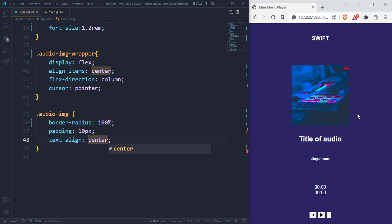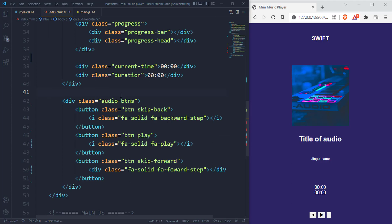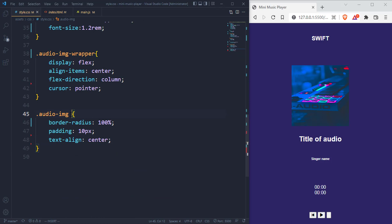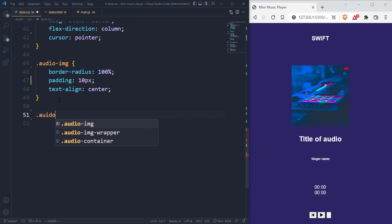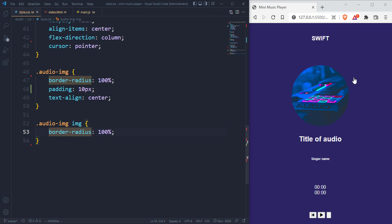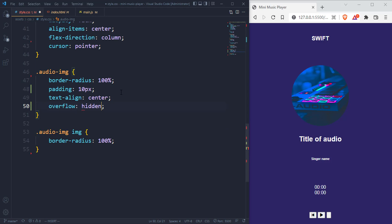I want that image to be rounded. I'm going to give it a border radius of 100%, and then a padding of 10 pixels. That was supposed to give this a round shape. Let's copy the same border radius and give the image itself 100% as well. The box itself is already round, and we can also add overflow hidden.